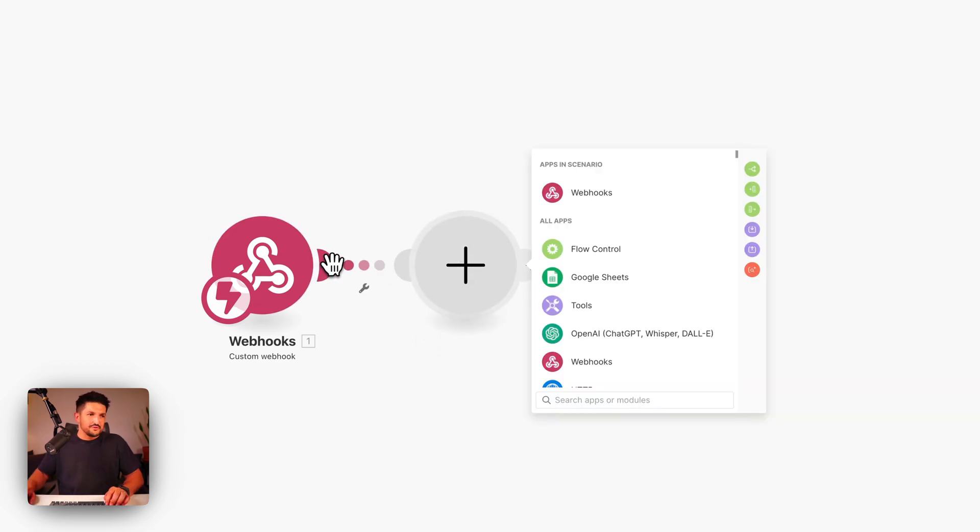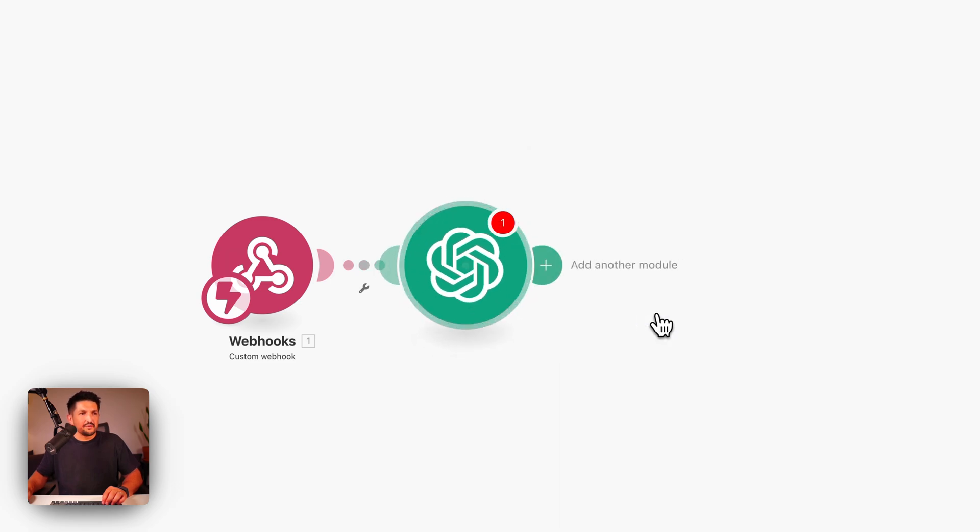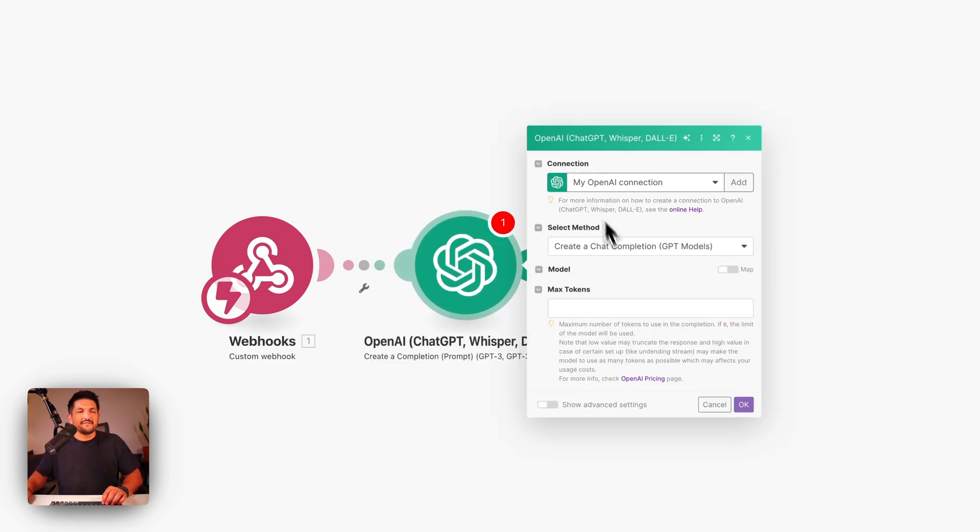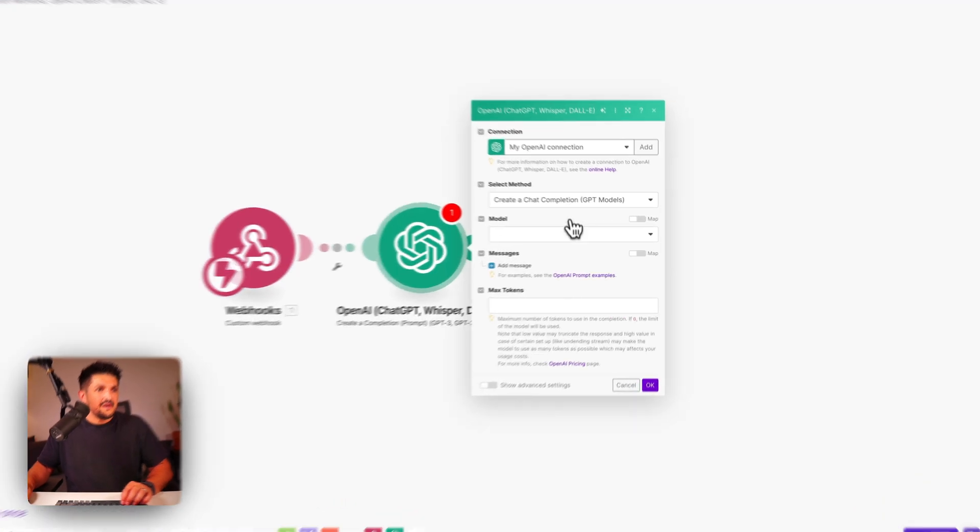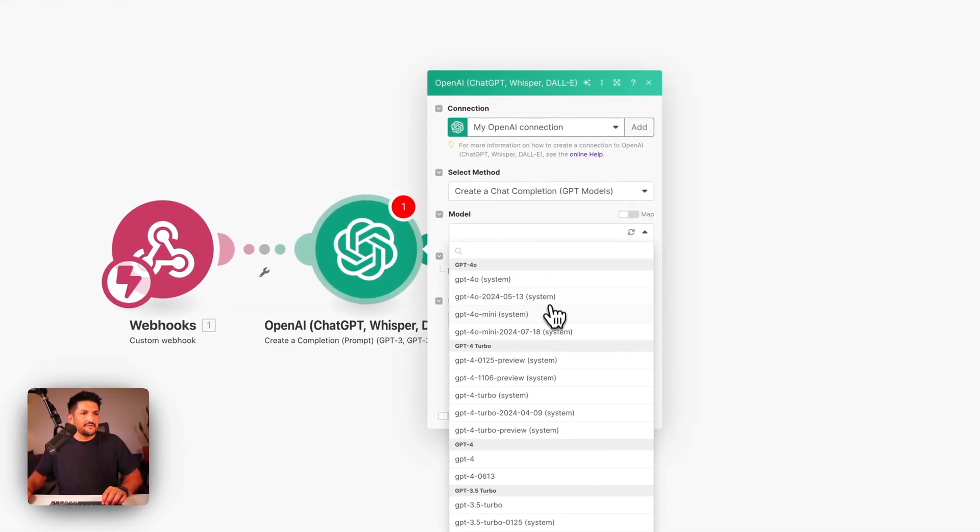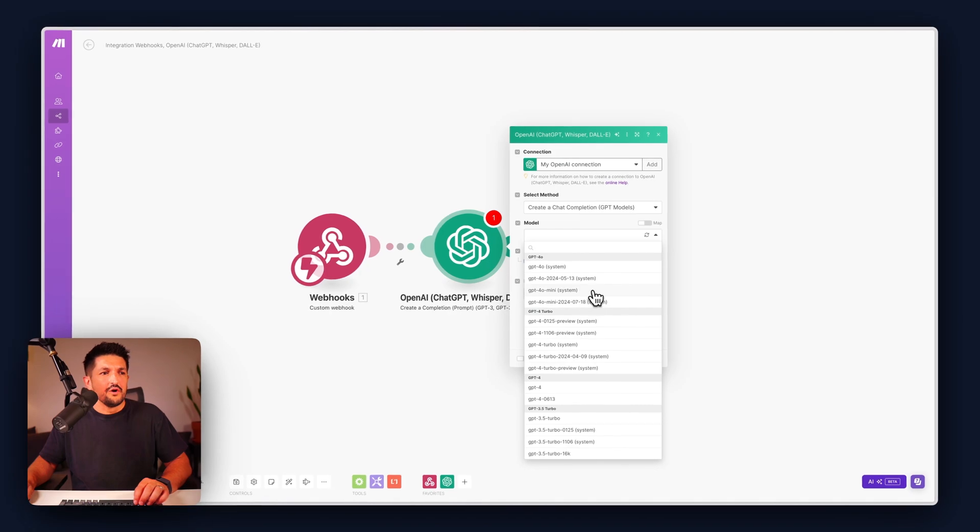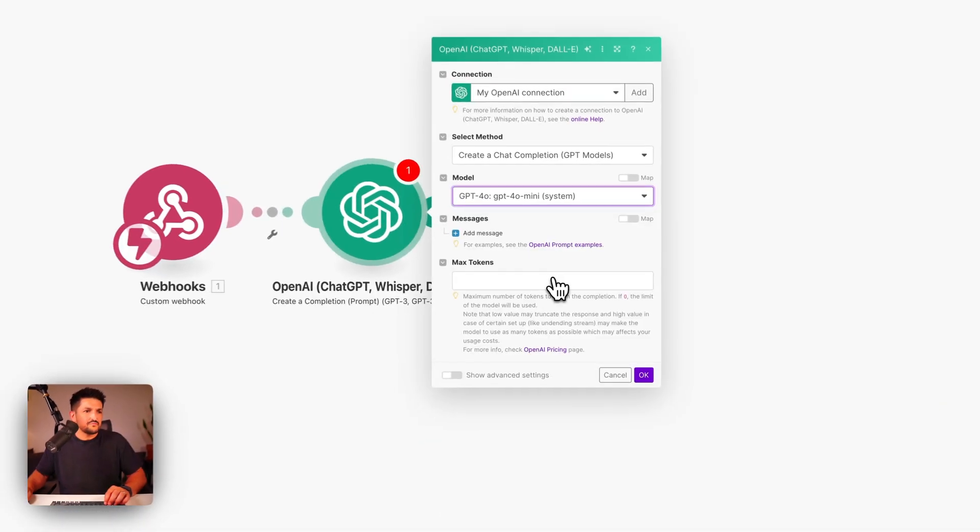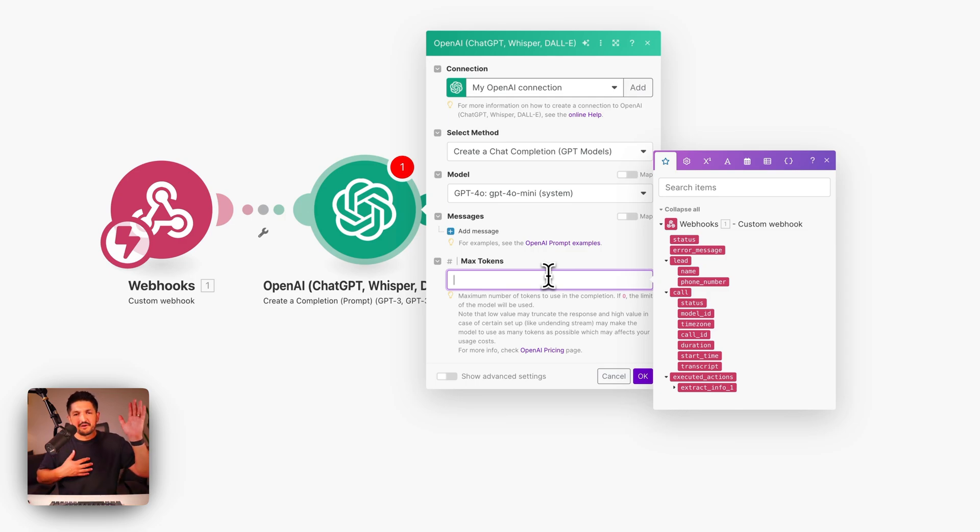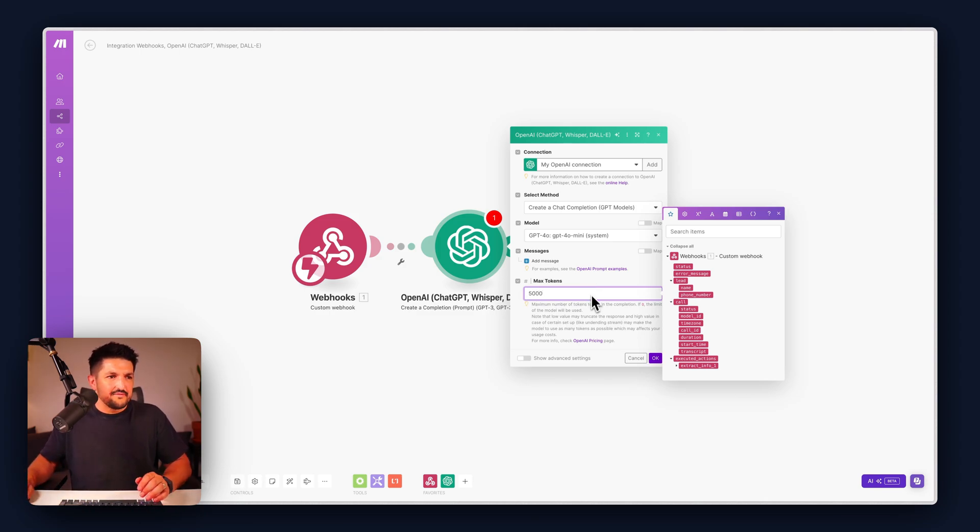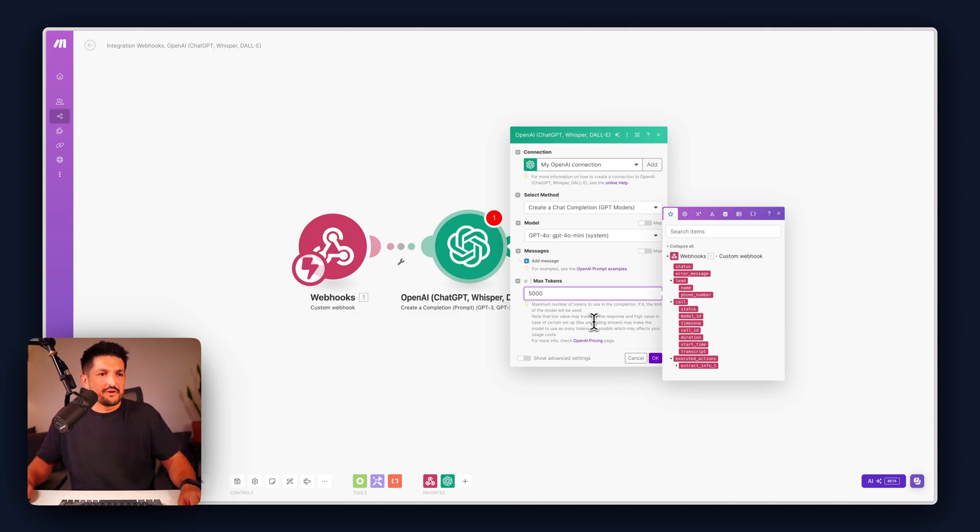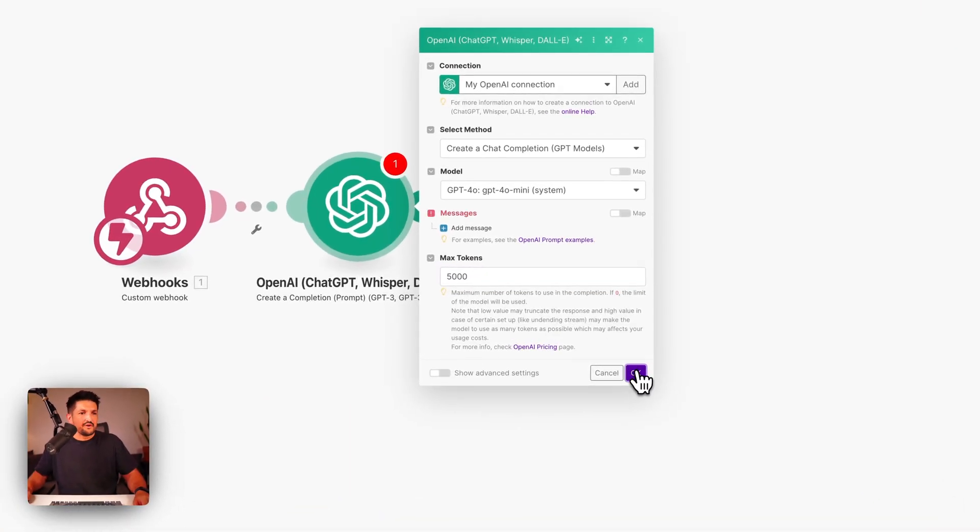Our next module is going to be OpenAI and it's going to be create a completion. You might have to connect to your OpenAI account with your API key to start with if you haven't done it before. For the model we're going to select GPT-4.0 mini, this is the new model from OpenAI depending on when you're watching this that's very cheap to use. And the max tokens we're just going to set at five thousand. Honestly the token amount is negligible because it's as close as free as possible and then press OK.